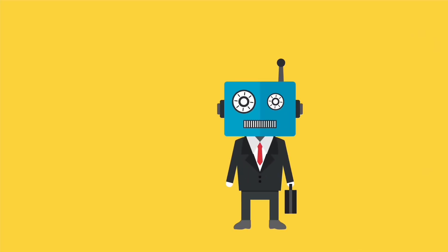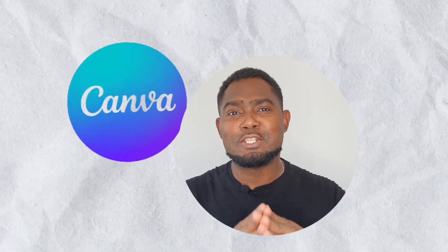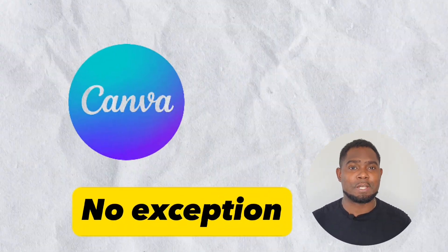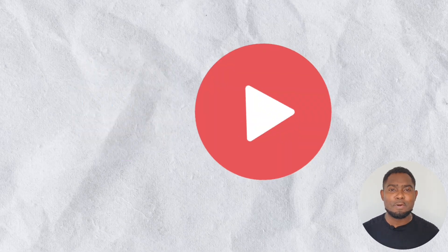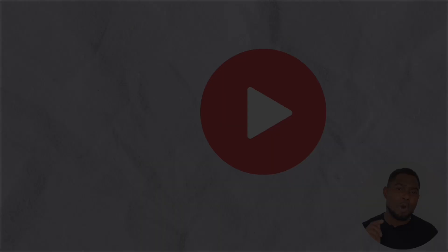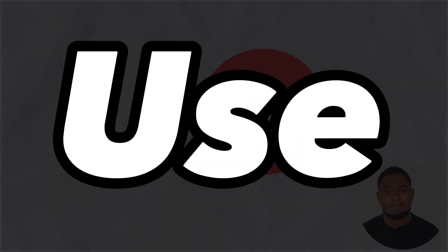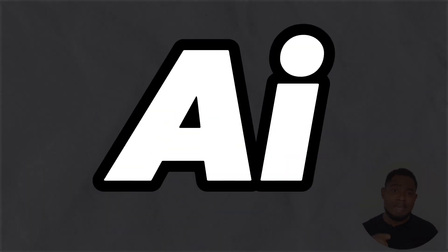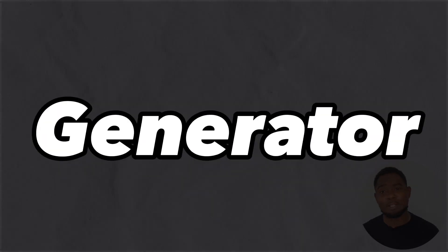Everywhere you turn, there's a new AI tool that is just blowing up here and there. Canva is no exception. In this video, I'm going to show you how to use Canva AI Video Generator Tool. Let's jump to my computer screen so that I can show you step by step how to use this.